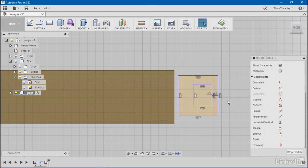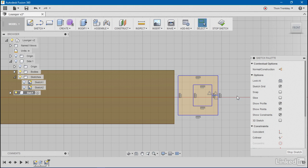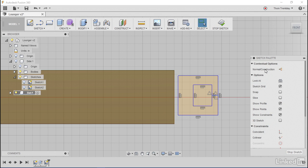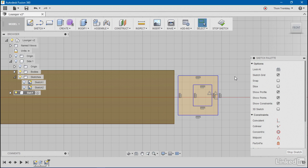I'll change this geometry. I'll select this line and change it to construction geometry, so that it will be ignored by three-dimensional tools.